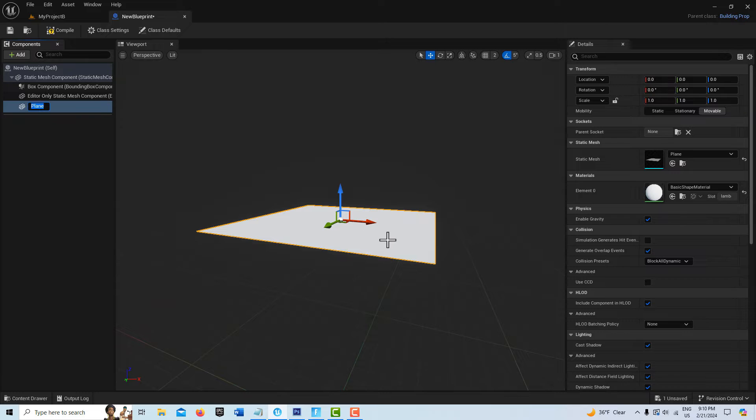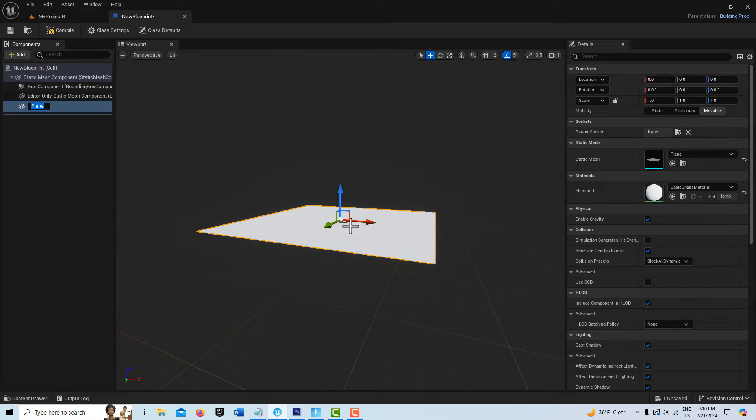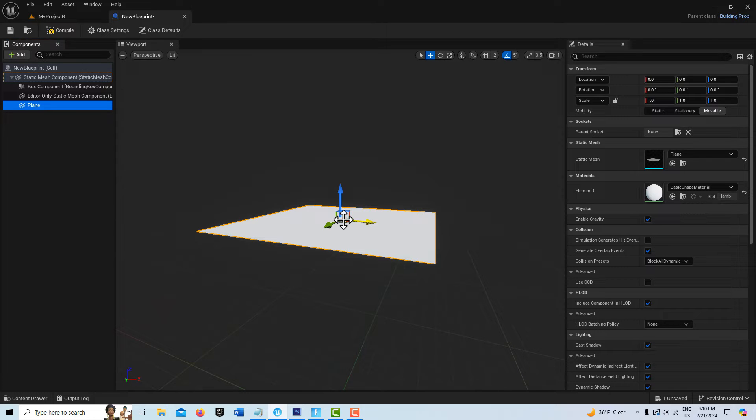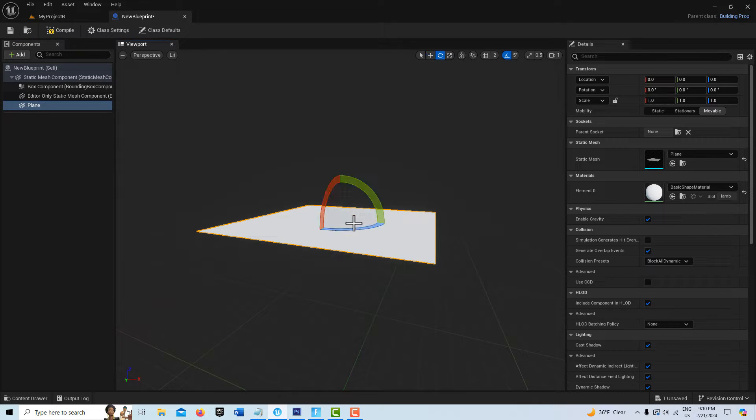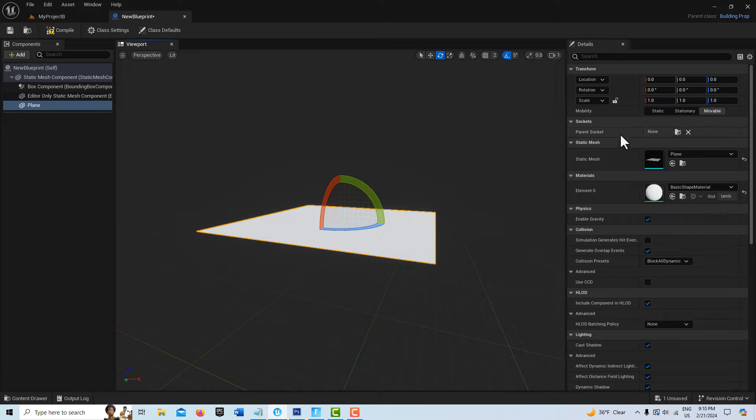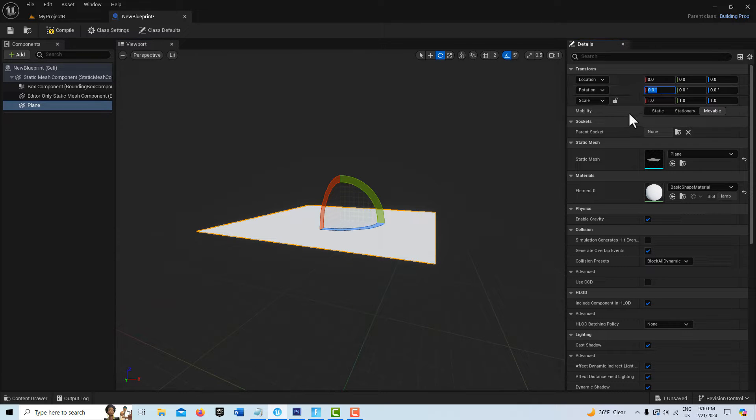Now you see it comes in flat and we want it actually rotated towards us. If I click over here I should be able to hit the spacebar and rotate through all the tools. You'll notice this one's red - that's what we want. So just click here in that box and I'll type in 90.